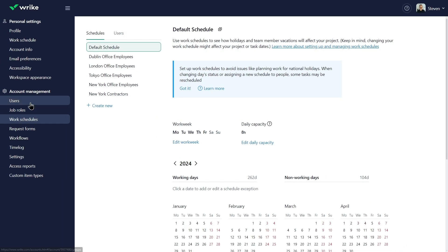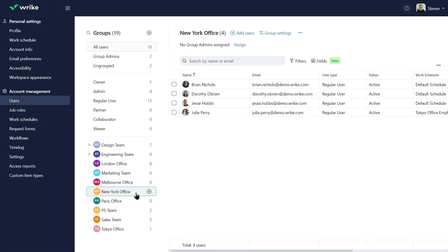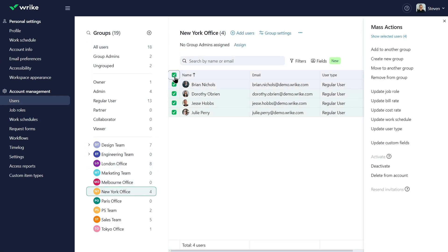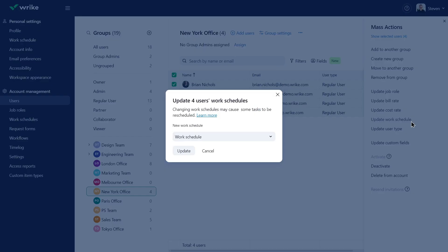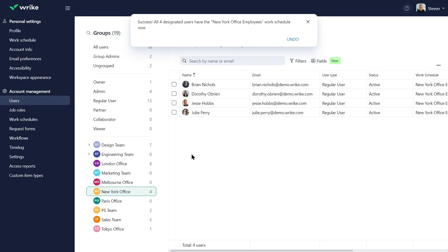Work schedules must be assigned to users. Changing a work schedule may affect task and project timelines, as these automatically reschedule to avoid conflicts with non-working days.